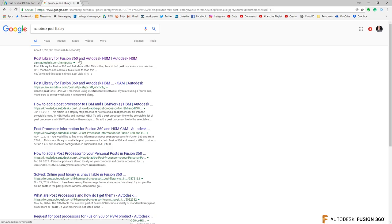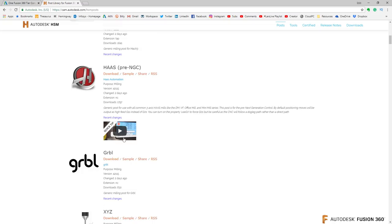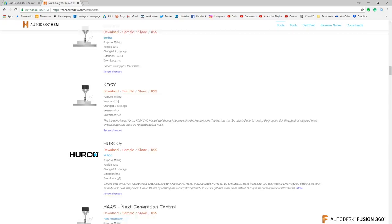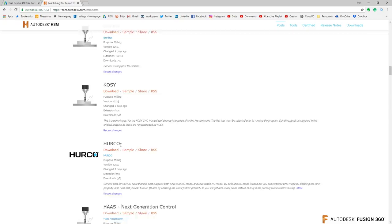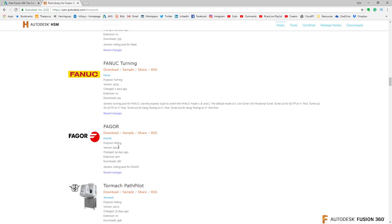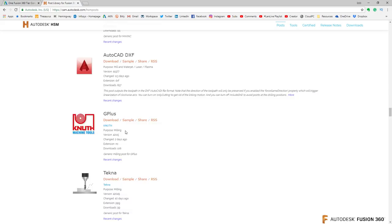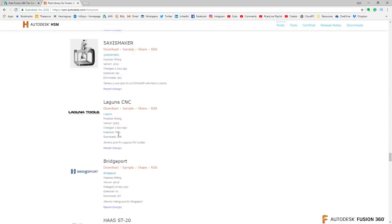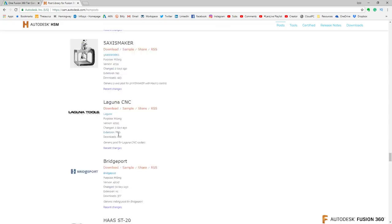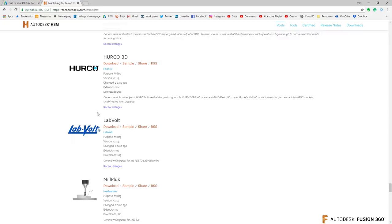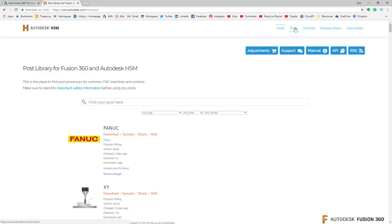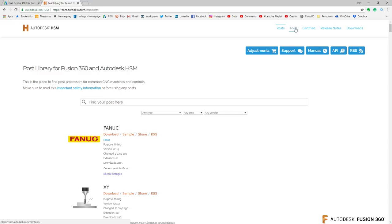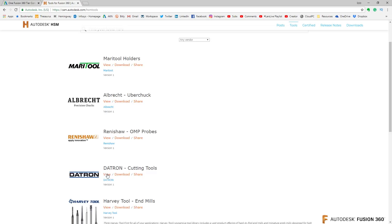I've talked about this before — if you Google 'Autodesk post library' you will get to cam.autodesk.com, HSM posts. Click on that. This is where you have all the different posts you can install into Fusion 360. As any CAM guy will tell you, posts are critical. We have a ton of different post processors in here — the Stepcraft one I have been using, all different kinds of posts. You can tweak them, you can do all the crazy things you can do with post. If you go from posts over here to Tools, here are the standard tools inside of Fusion.